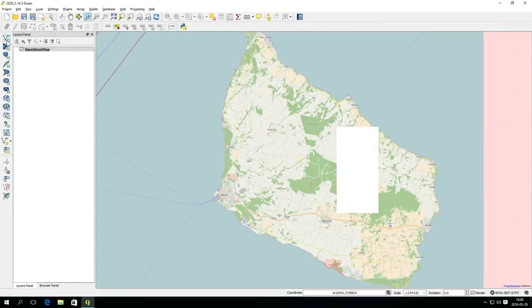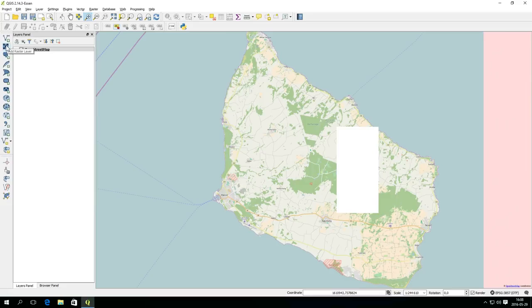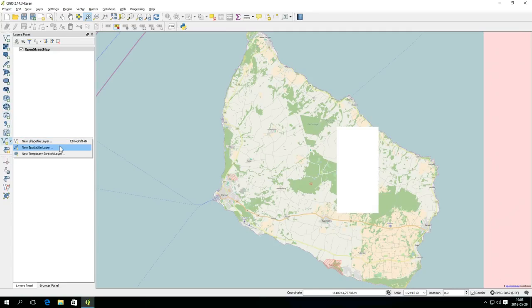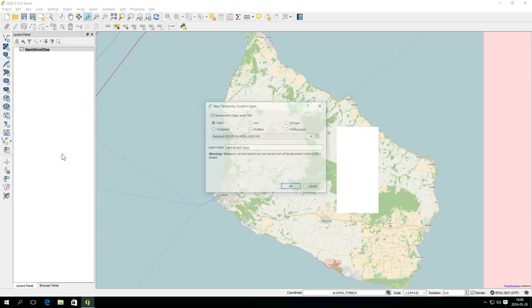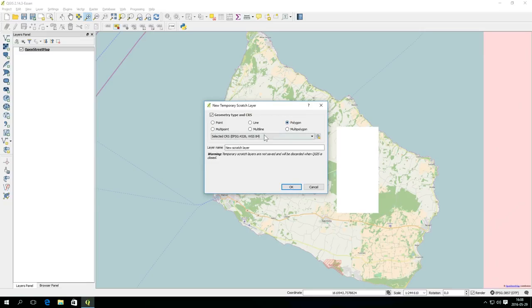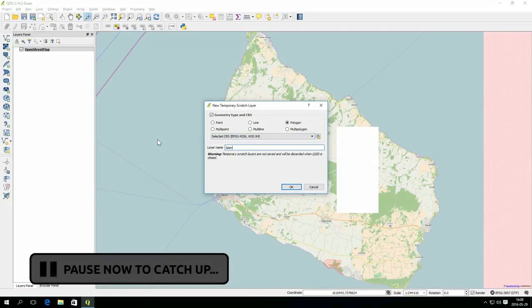In the Manage Layers toolbar, there are buttons to add vector and raster layers, as well as several database types and web map services. But also a button to add new empty layers. The new layers can be in shape or spatialite format, but we'll start with a temporary scratch layer. Select Polygon as your geometry, and give the layer the name Island, and click OK.